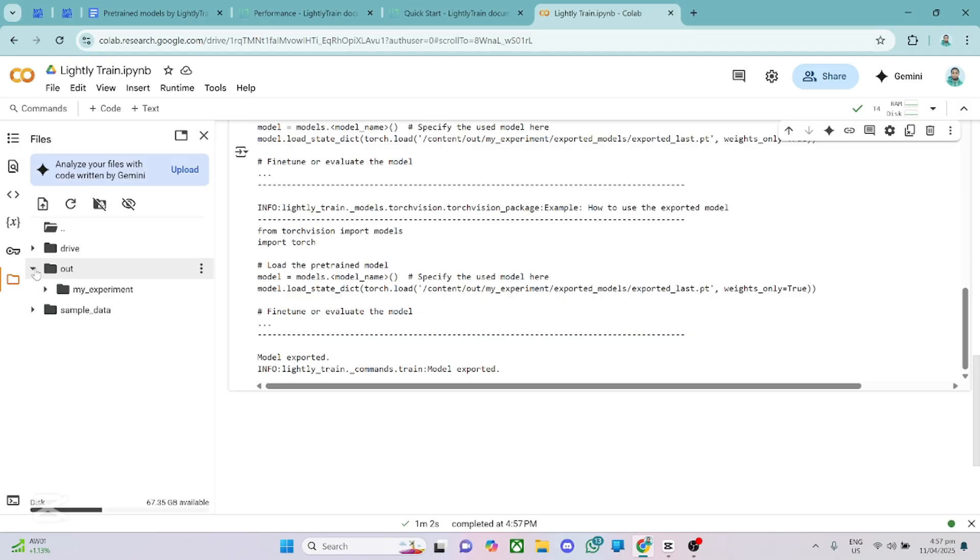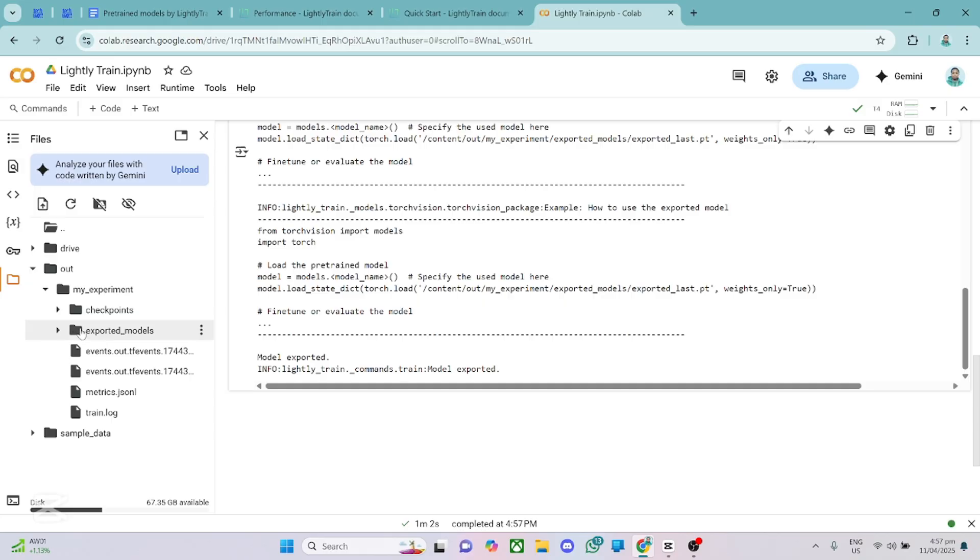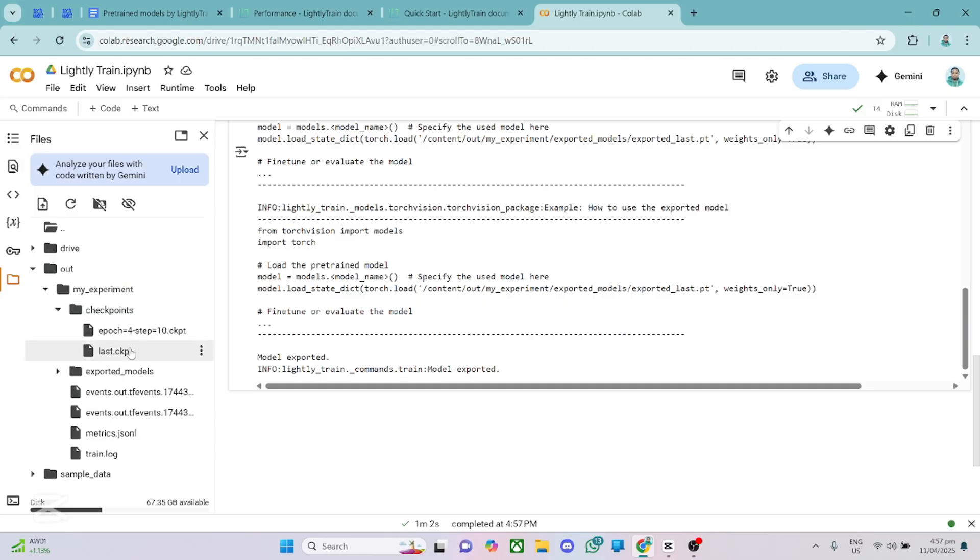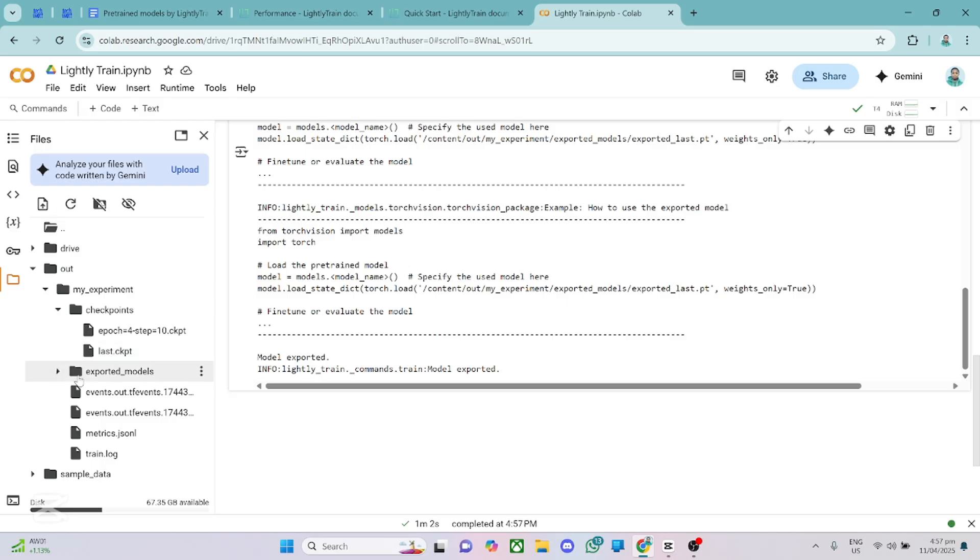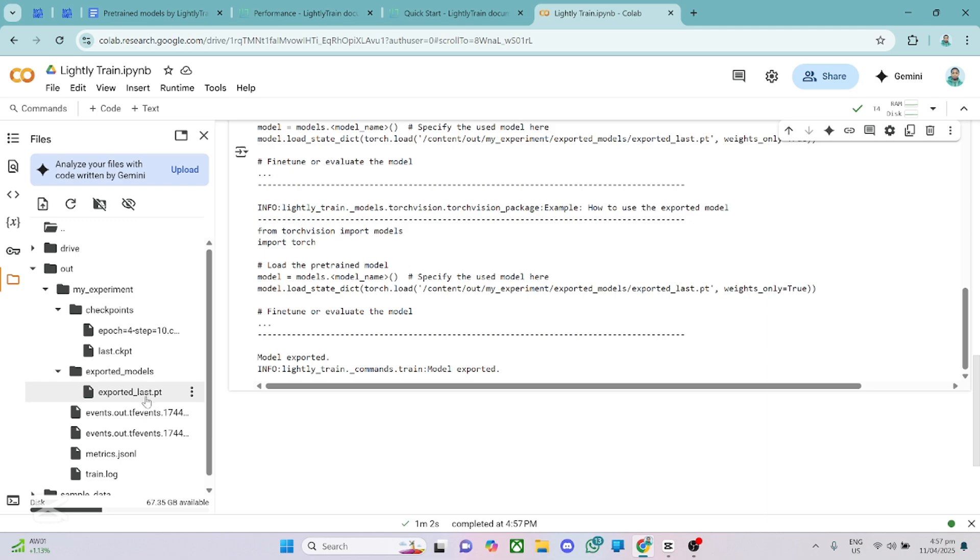Now we have the output folder and in the output folder, we have my experiment and inside my experiments, you can get your model checkpoints. So these are the model checkpoints. You can see we have last.ckpt and you can use any of the frameworks, either TensorFlow or PyTorch to read this to further fine tune this model. We also have the exported model, which is exported_last.pt. So you can also read this in.